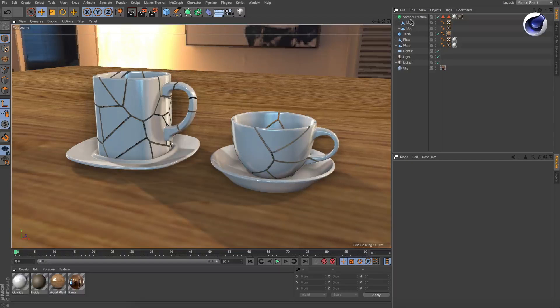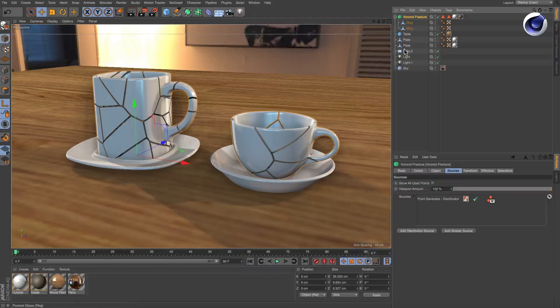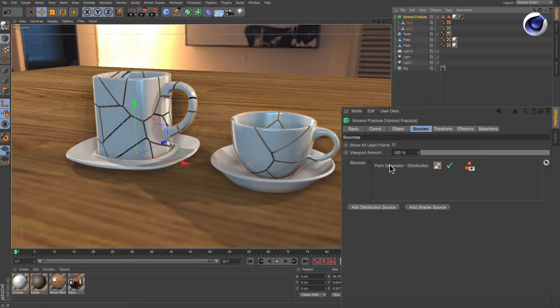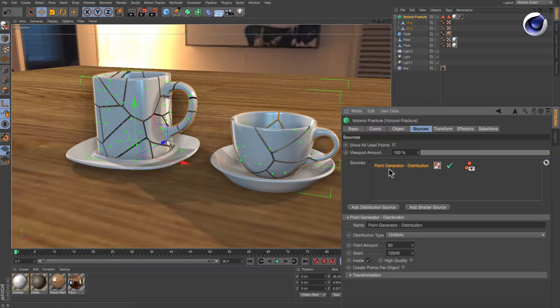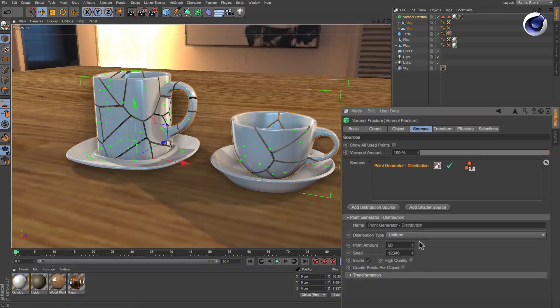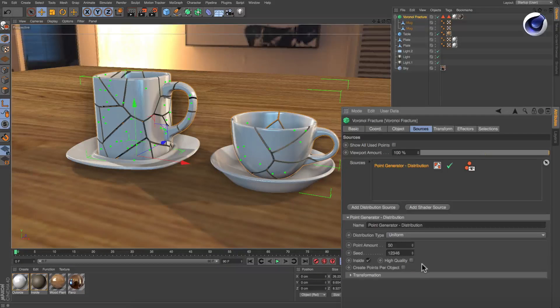There are two handy options in the Voronoi fracture object to control the random fragments or points.